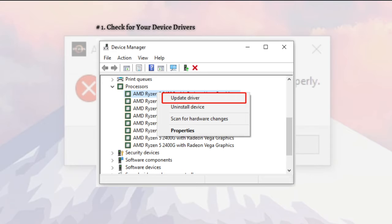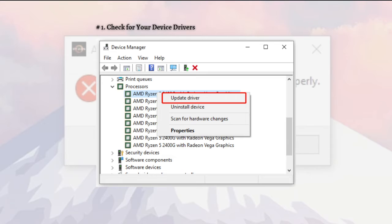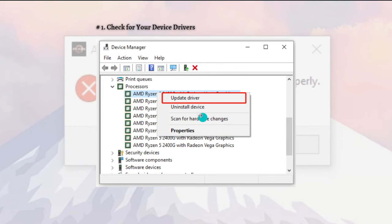Expand each category inside Device Manager and look for the driver marked with a yellow exclamation mark icon. It indicates there is a driver issue. After that, just right-click the device driver and select Update driver. We'll take the AMD Ryzen driver for example.